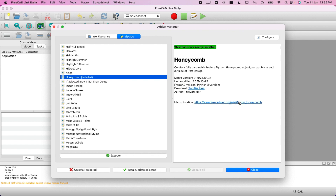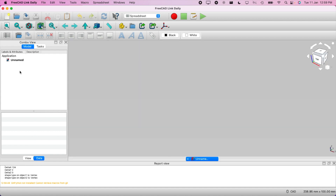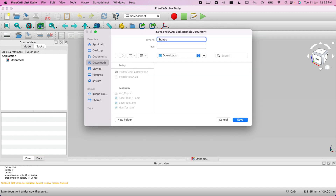You can click the link to learn more, but I already have it installed so I'll just close it. It works on any version — I'm using the daily build, so it will work on FreeCAD 0.20 as well. Let's start a new project and save it, named 'honeycomb spreadsheet'.